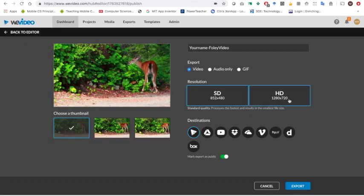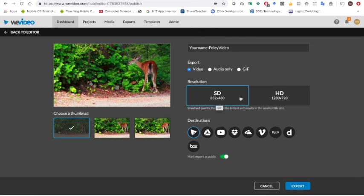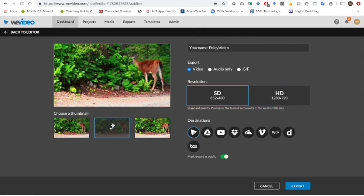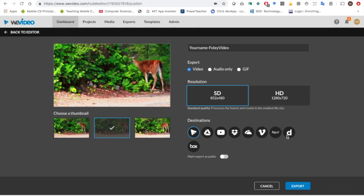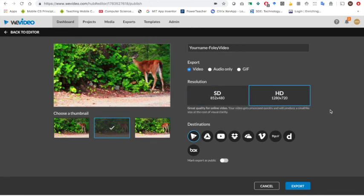And then you can choose which setting to export it. This is higher quality but it takes a little bit longer. This is lower quality but it goes faster. You can also choose what your thumbnail will be. It doesn't matter. I'm going to choose that one. I do recommend that you uncheck mark as public, that way you can keep it private. And I'm going to choose HD.